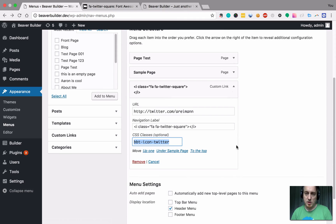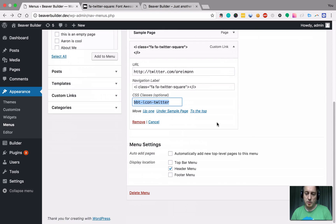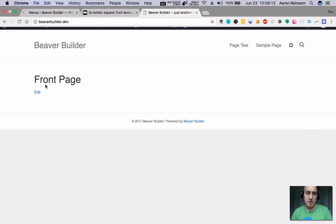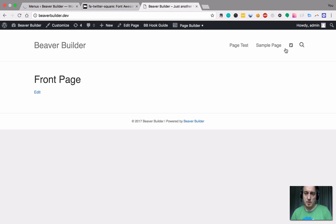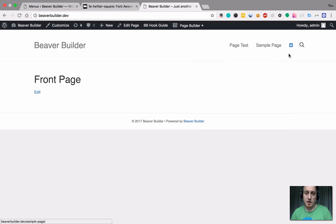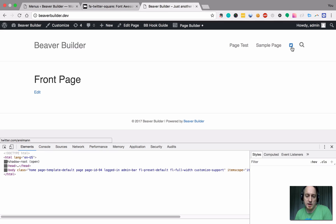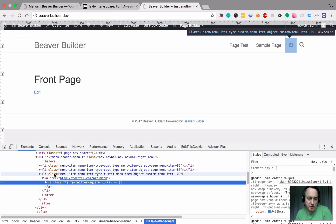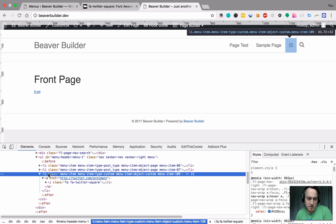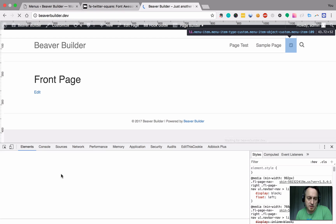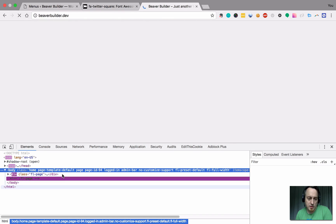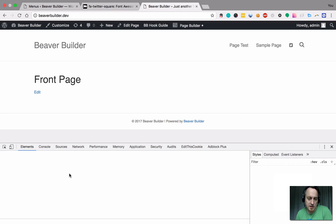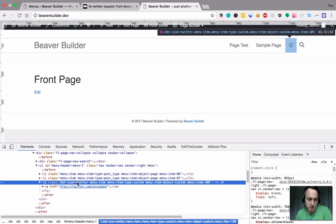And so now we hit save and notice by default, this is not a refreshed page. So you won't have that class that I just applied. You'll just see the normal classes. We refresh in here and you will see that our class is being applied to that ally. So we have class and then the BBT dash icon dash Twitter.